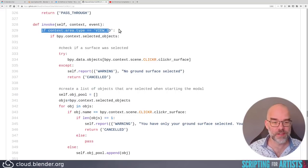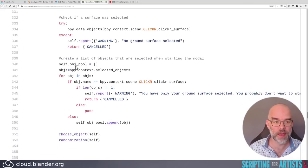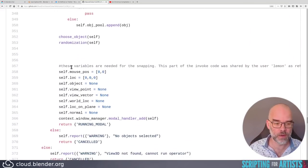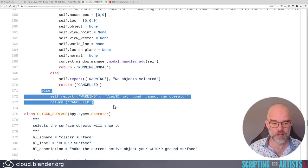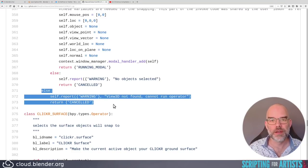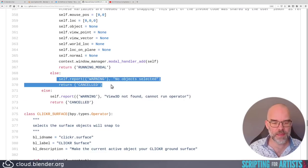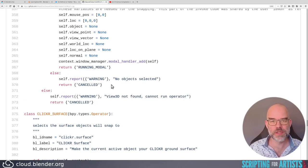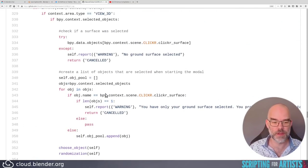Then we have the invoke function. If context area type is view3d, do something, and then all the way at the bottom, there's the else. Just flip the condition. Flip your conditions, move all of this, add that all the way to the top, and then you can un-indent the rest of the code.